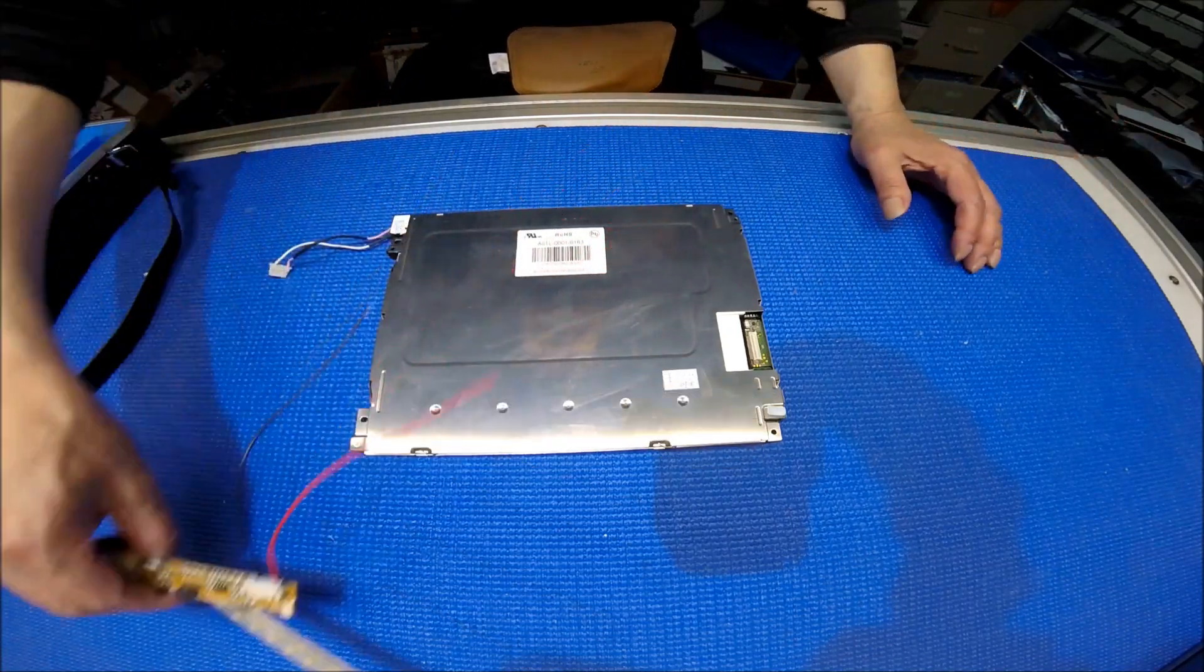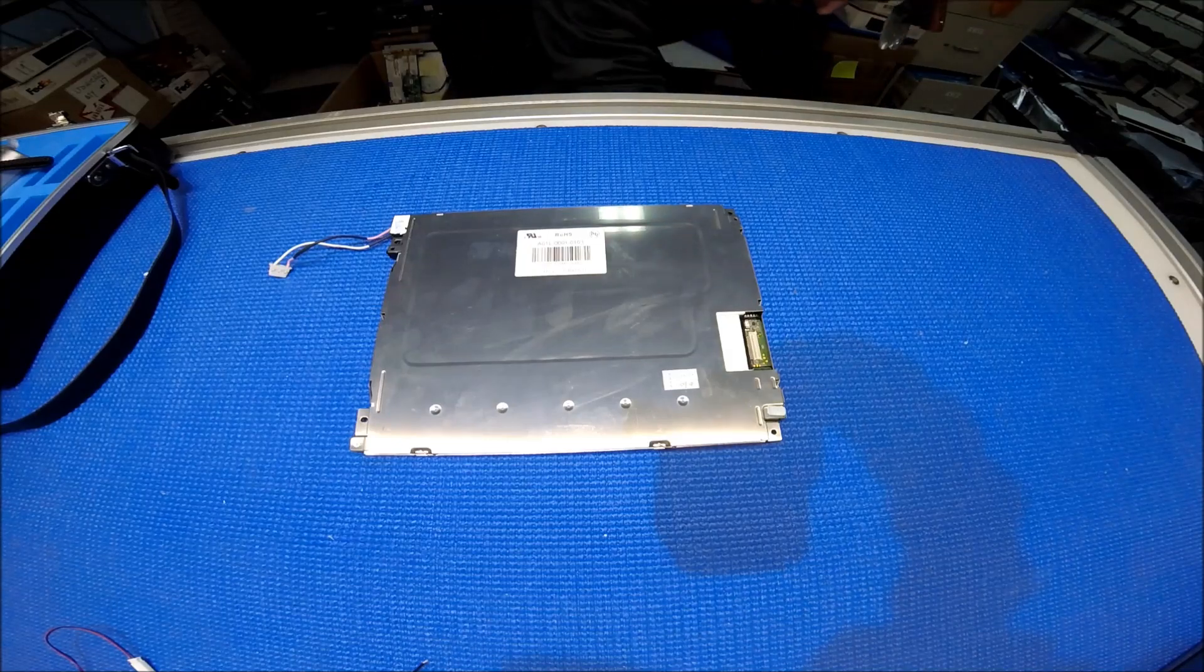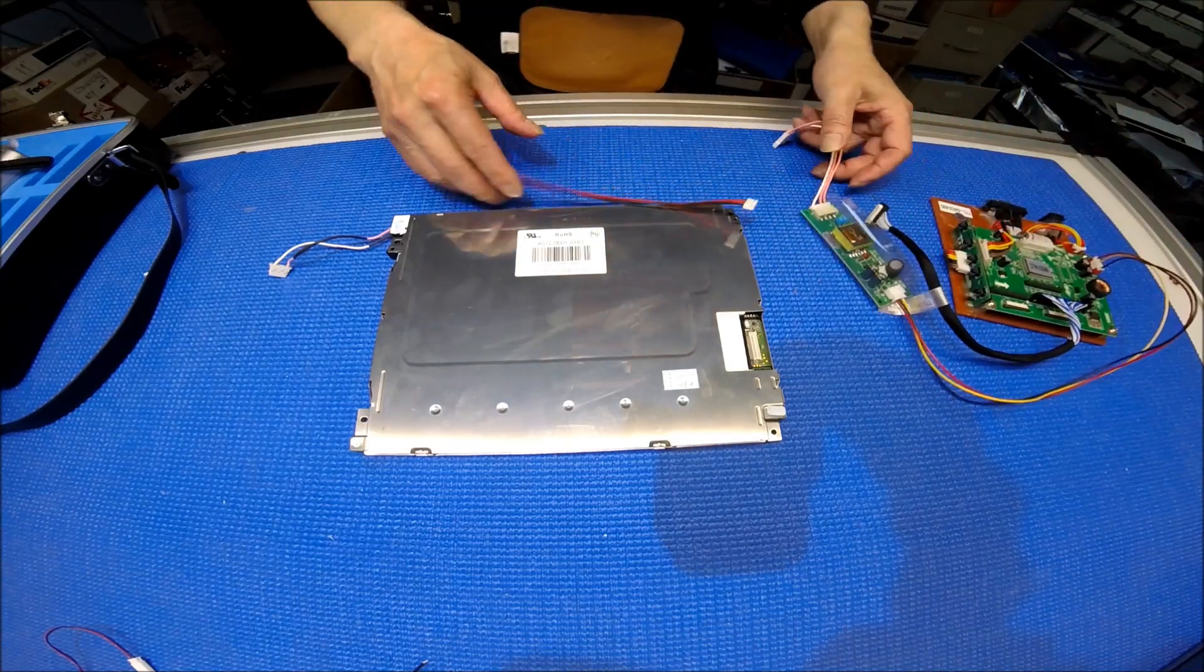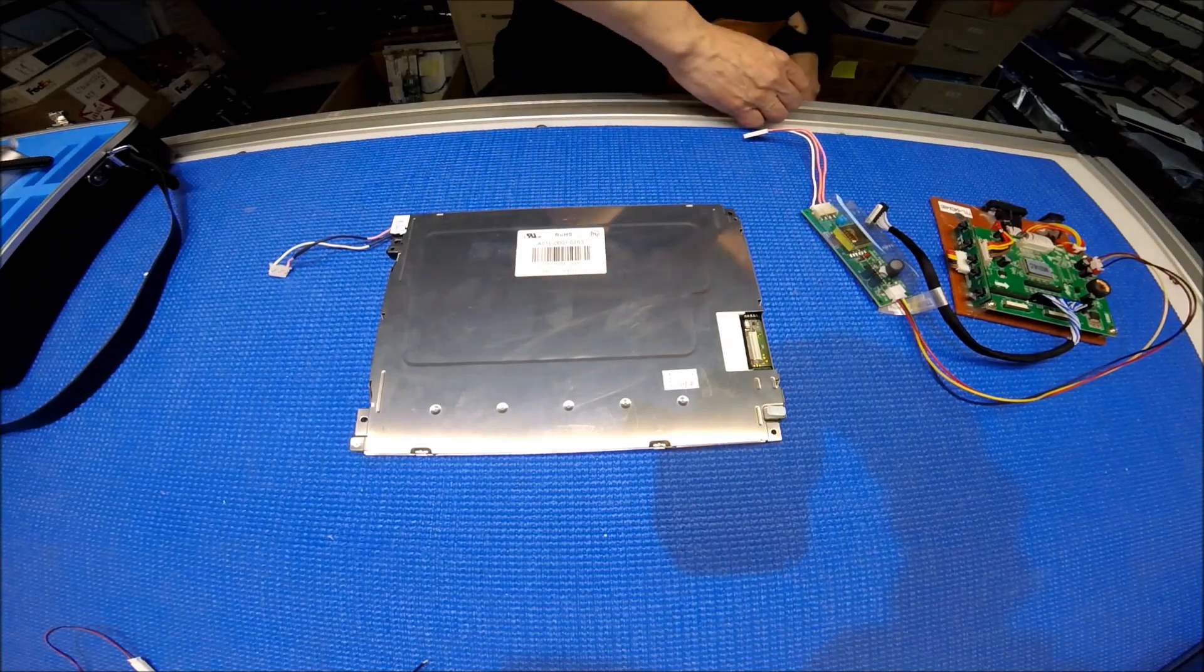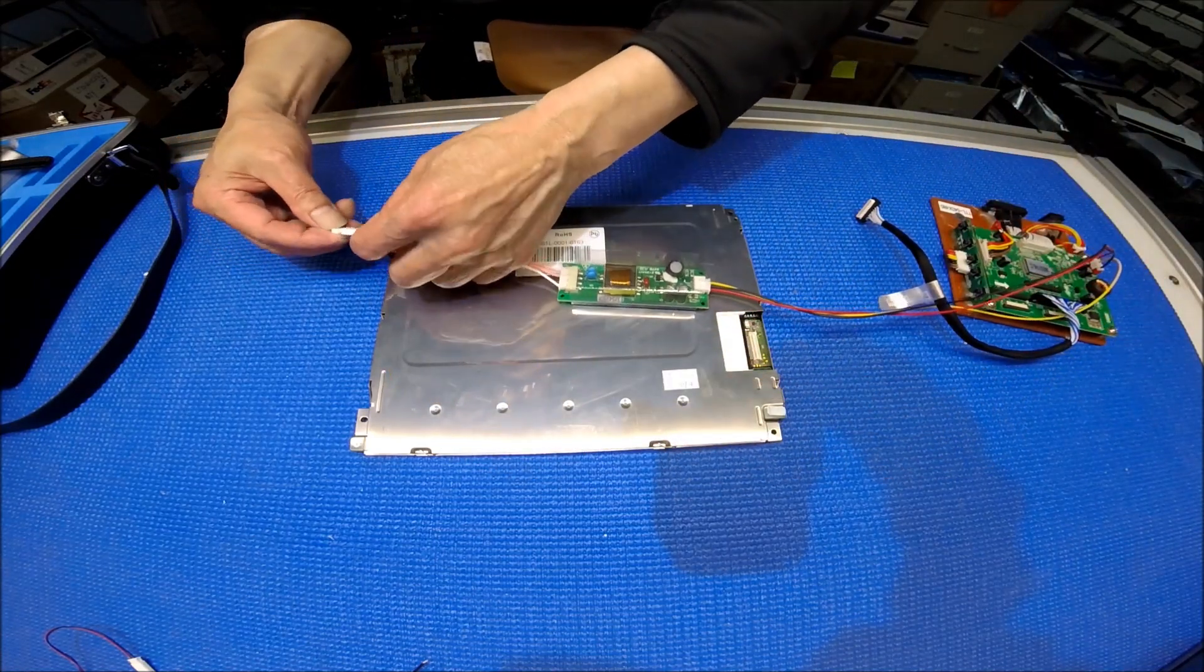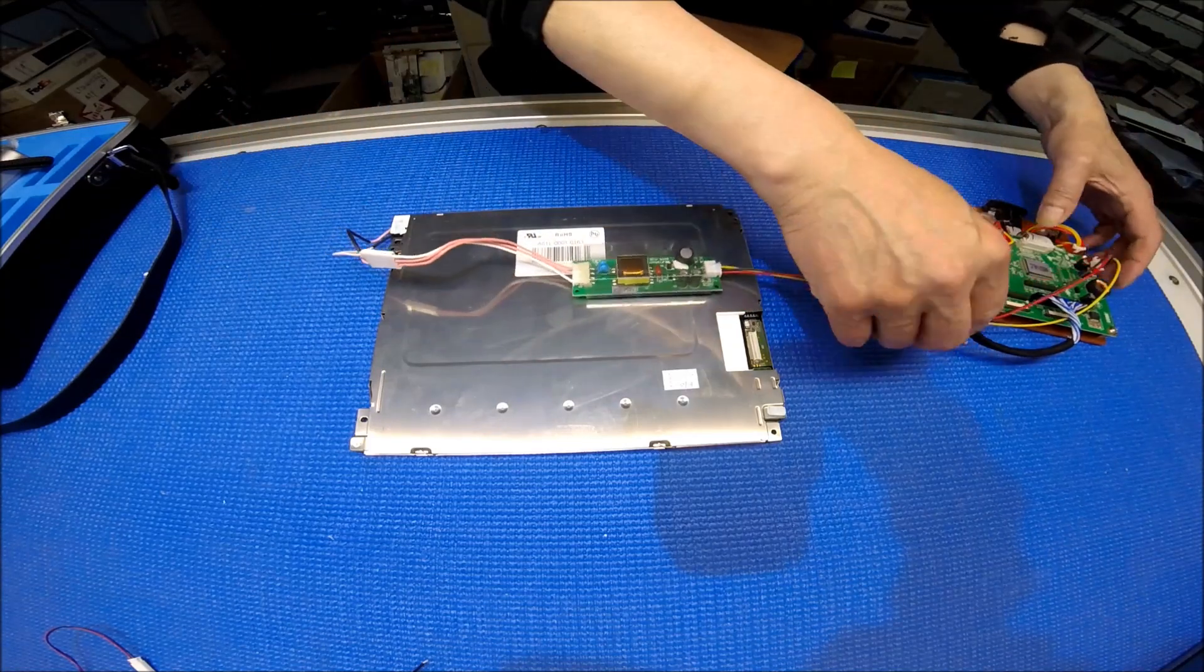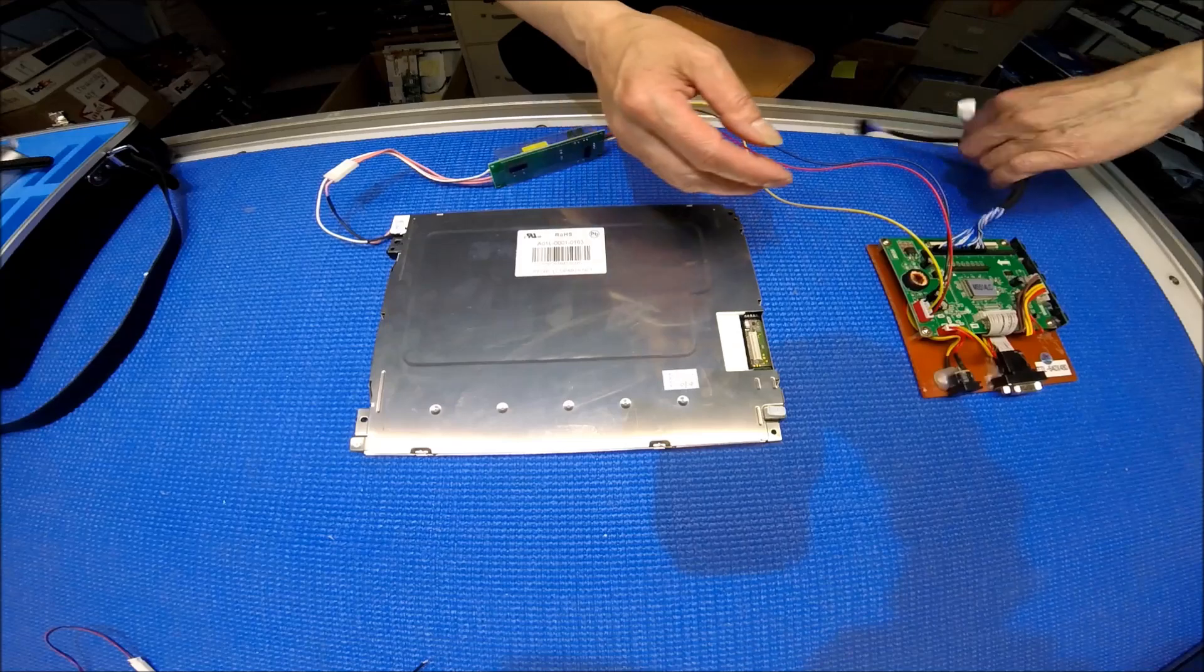Before we replace it, let's test the screen. I have my test kit here, getting ready. The inverter is connected here. Then let's take a look at the brightness level with the CCFL.